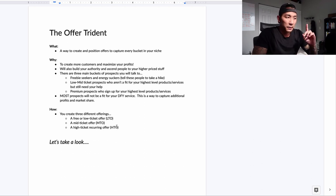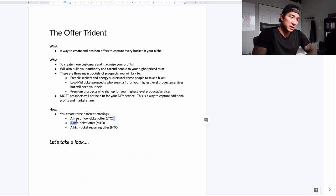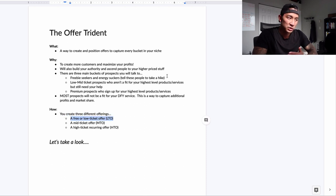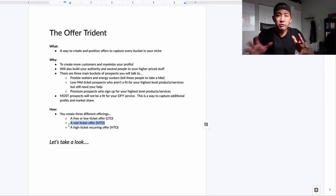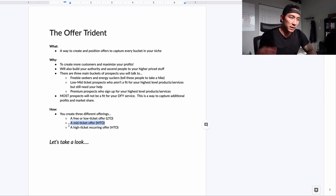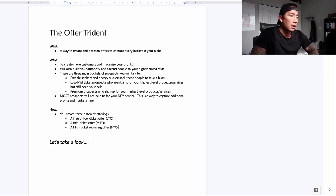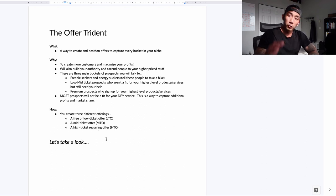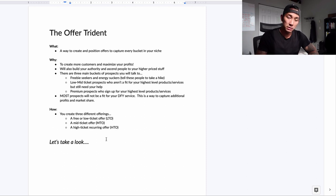You use the Offer Trident, and it has three different offerings. The first is a free or low-ticket offer. The second is a mid-ticket offer — a middle-of-the-pack price range, not too high. And then the last is a high-ticket recurring offer. It doesn't even need to be recurring — it usually is if you're running a service-based business or agency, but not always.